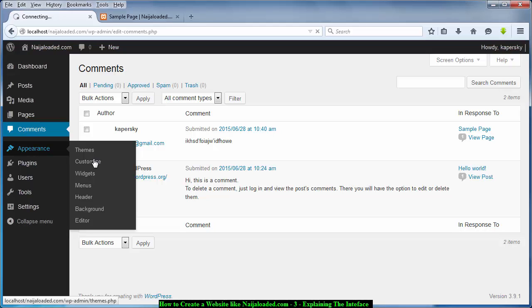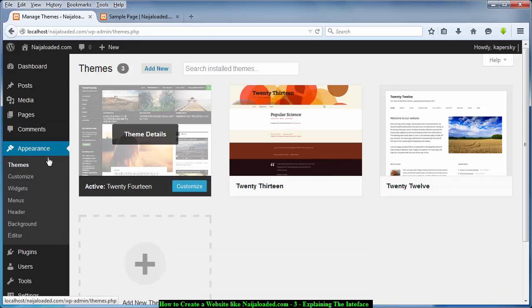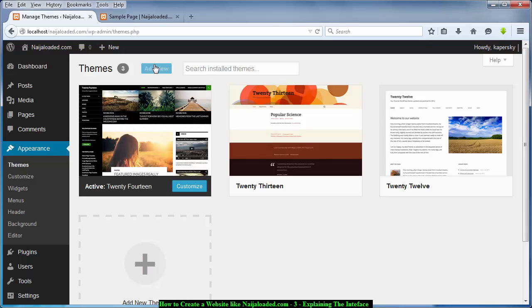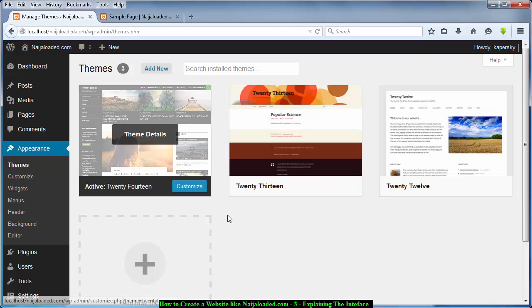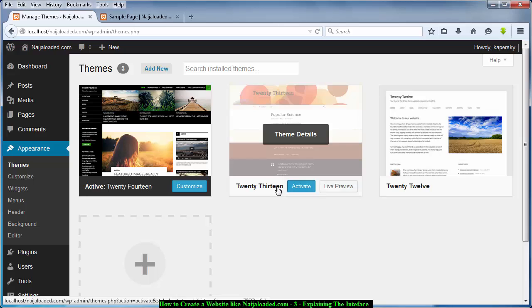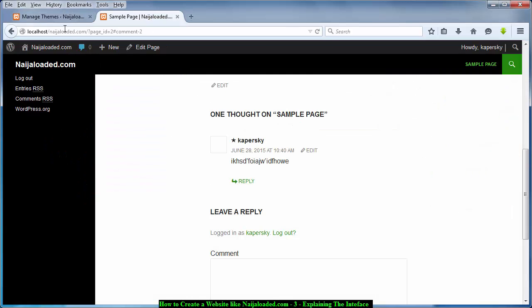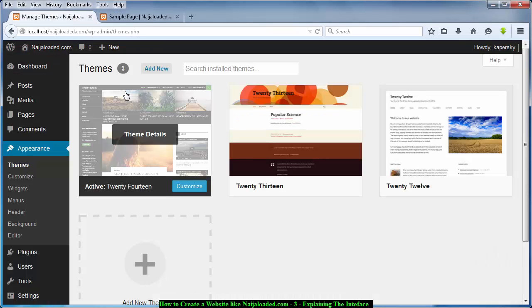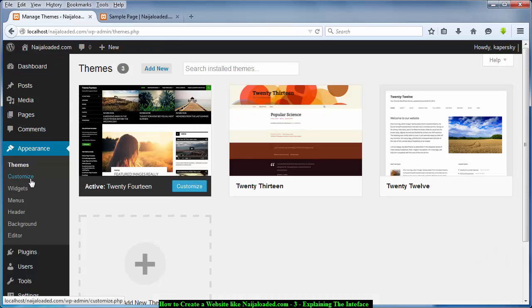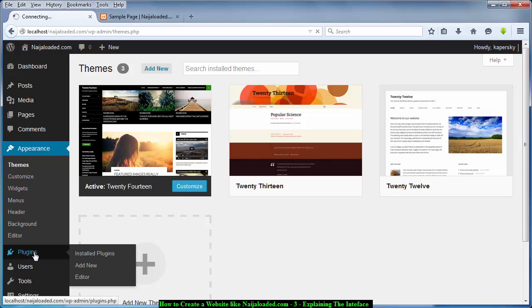This is the Appearance section. Under Appearance we have Theme, Customize, Widgets, Menus, and Header, which I will explain later. If you click on Appearance you'll be able to add a new theme and change the look or interface of your website. Customize allows you to customize your theme, and Widgets I will explain later.